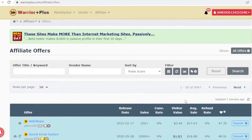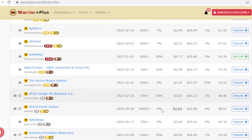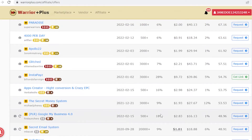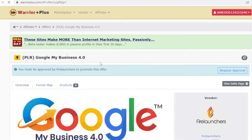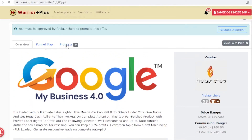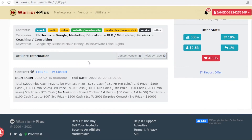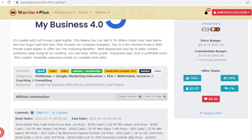Once you've found your ideal affiliate — for example one with an 18% conversion rate and a one-person cancellation rate — you can click on it to see more details. You can also view the funnel map or product list for more information.